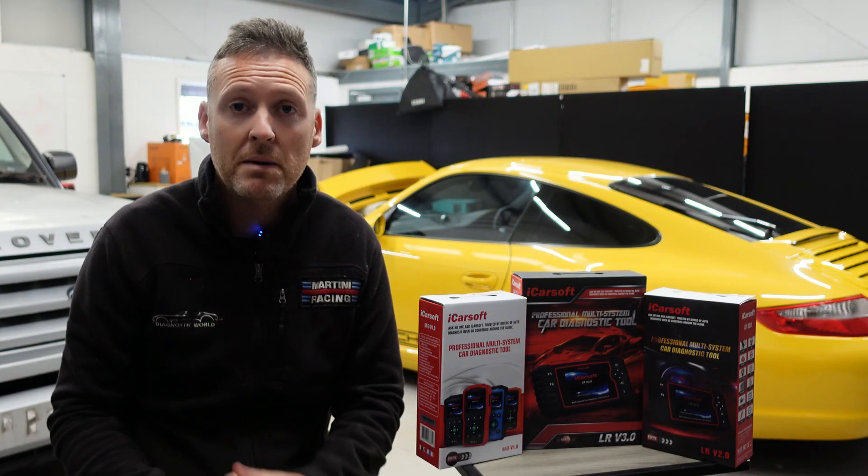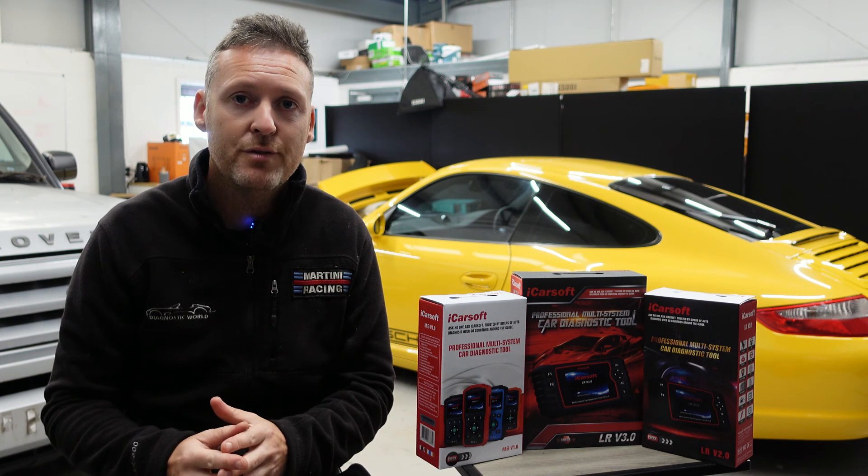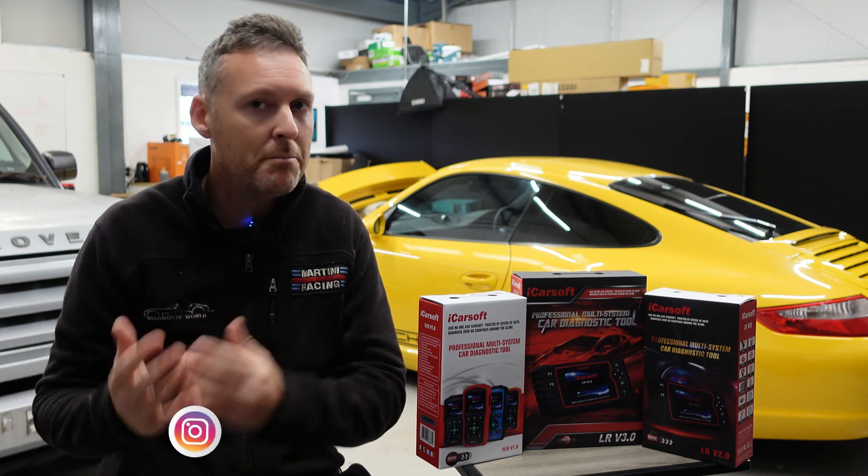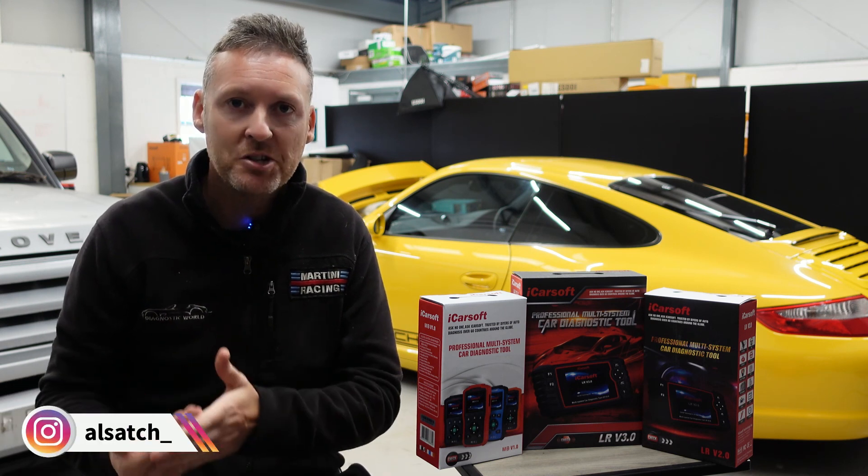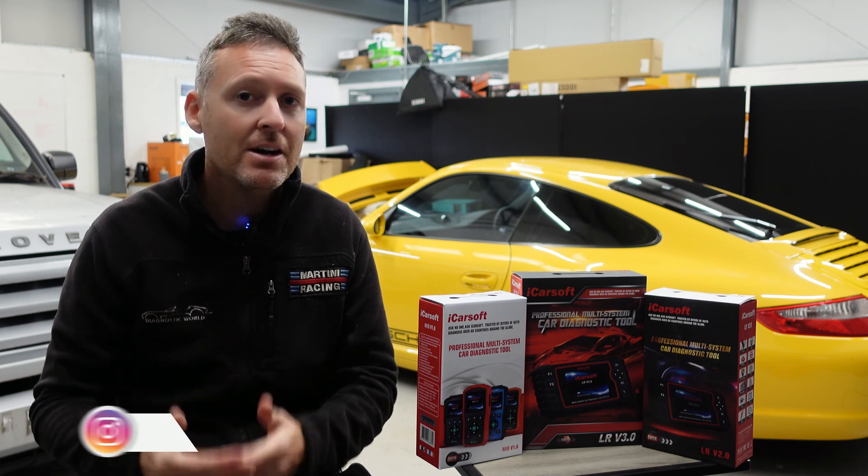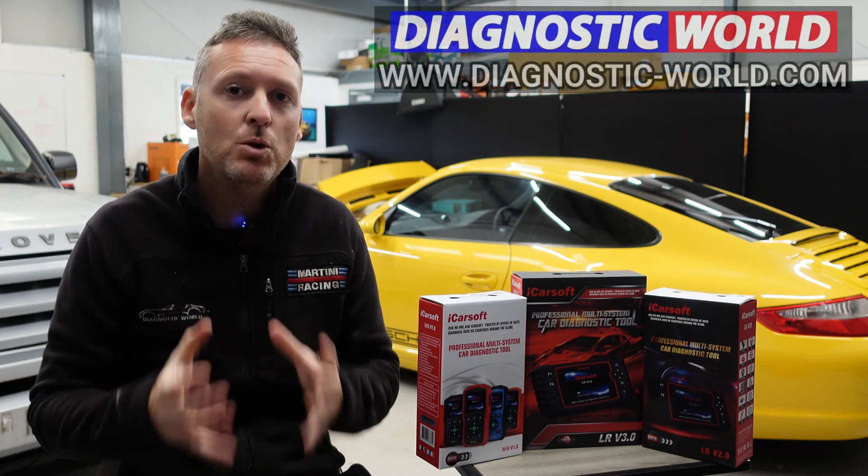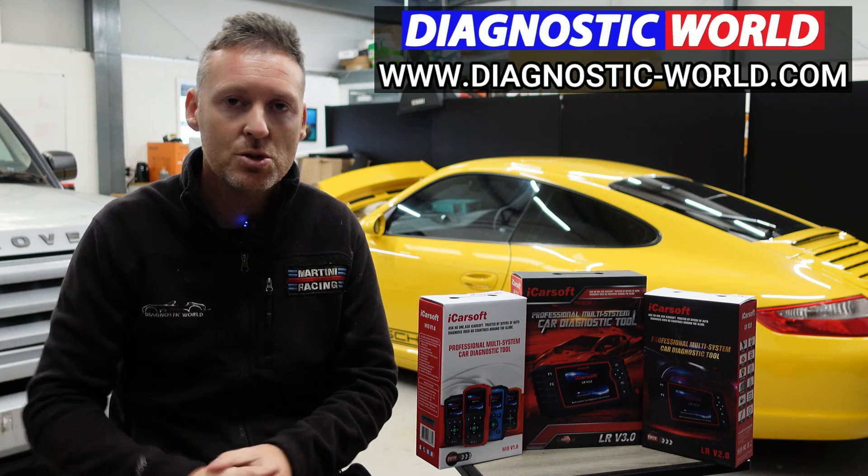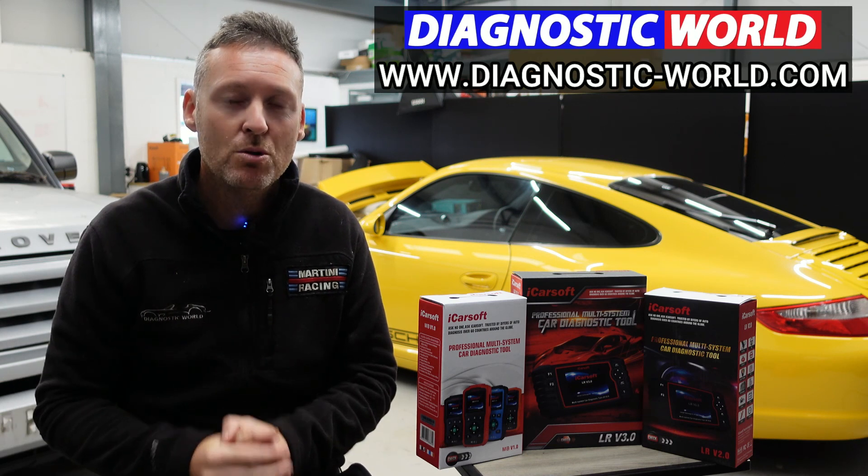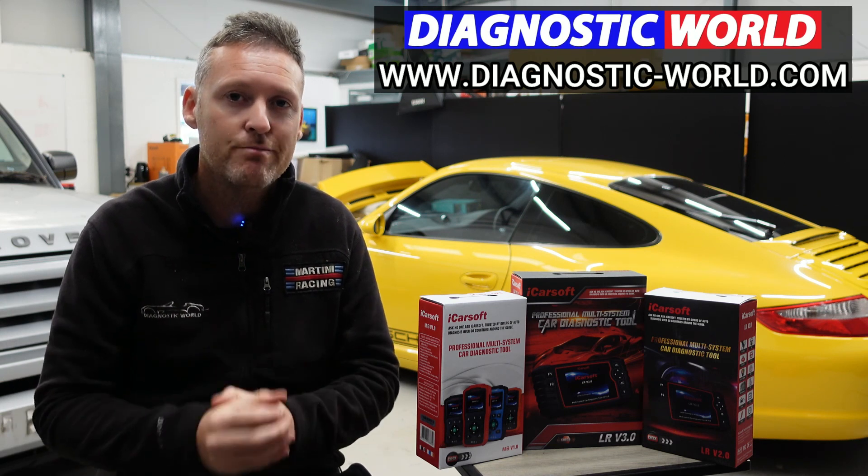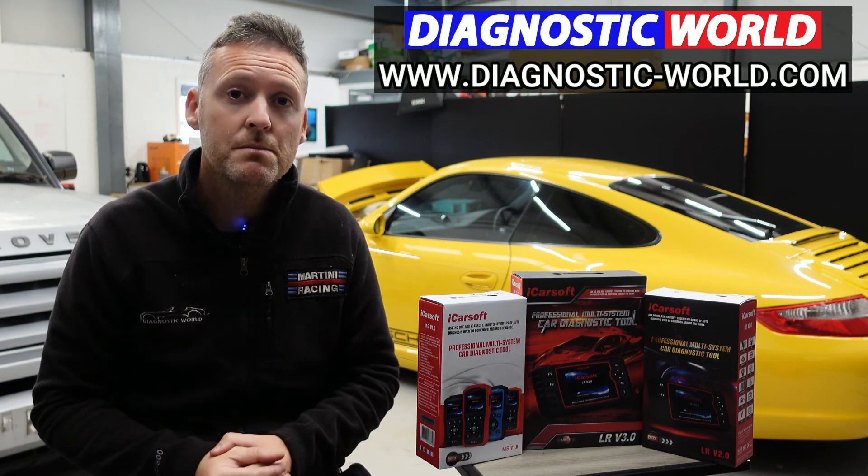So remember, don't ever pay for an iCarsoft update. If somebody's asking you for a payment for an update or payment for software, it's probably a fake or a clone website and you should really stay away from that. If you are wanting to find genuine diagnostic tools, I'll pop a link in the description below to where you can find genuine and official products. Thanks for watching and I hope this helps.